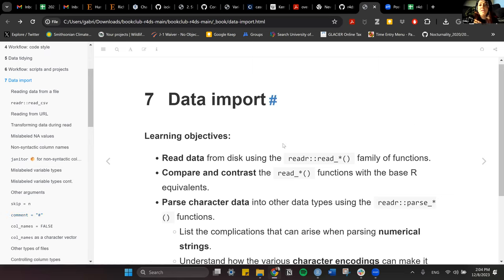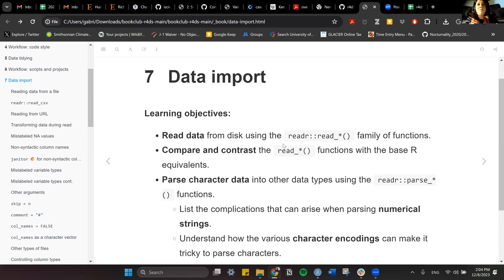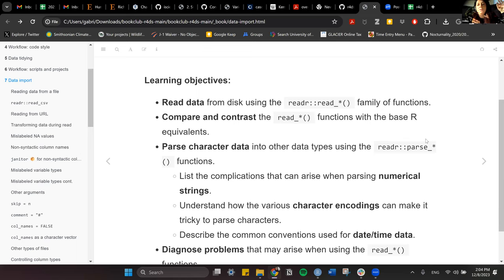Let's start with chapter seven. This chapter is very straightforward — it's essentially walking us through how to get our datasets. The majority of times they're going to be saved in a CSV file or format, but we can also use other types. The learning objectives are to learn how to read data from disk using the readR package and the read_ family of functions.